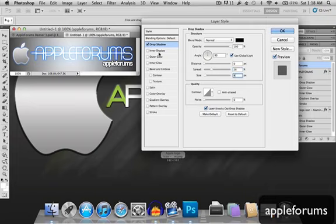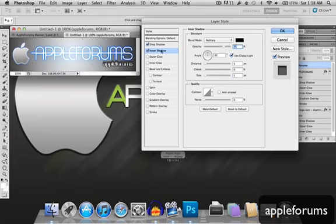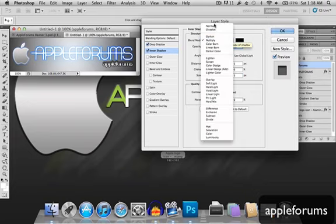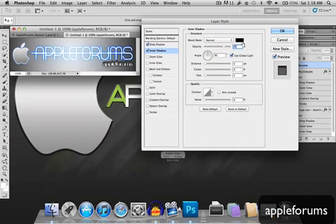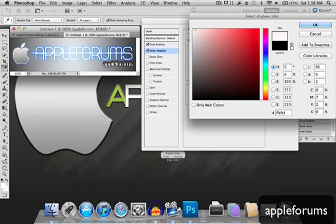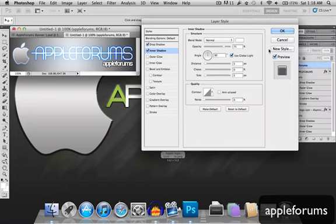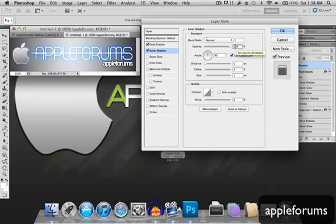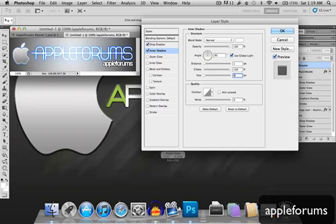Moving on to inner shadow. Change this blend mode to normal. Change this to white. Okay, opacity will be 100, angle will be 90. Distance will be 1. Choke will be 100. Size will be 0.